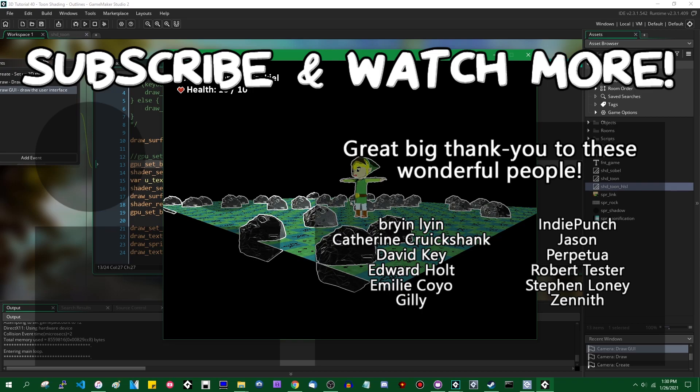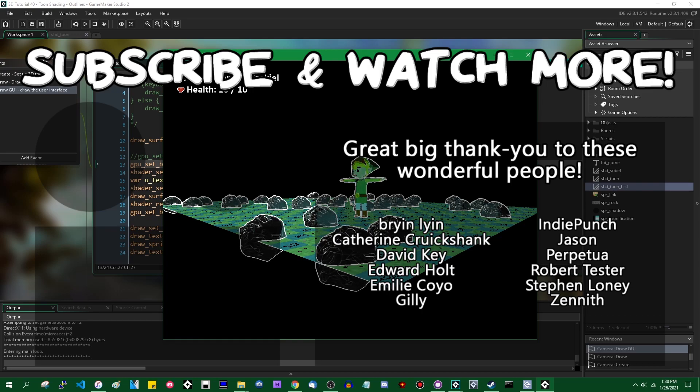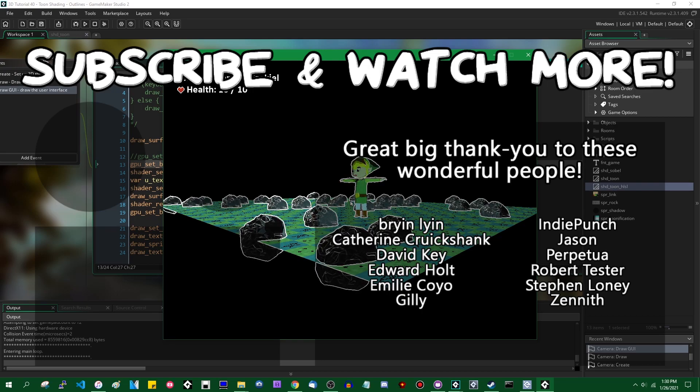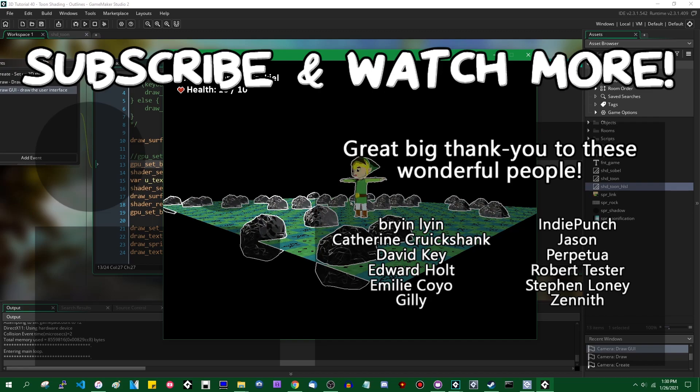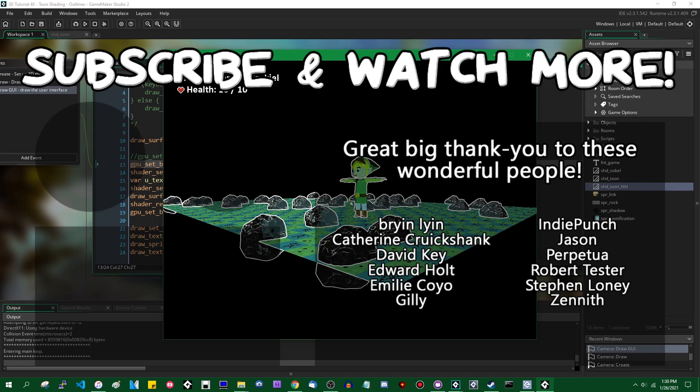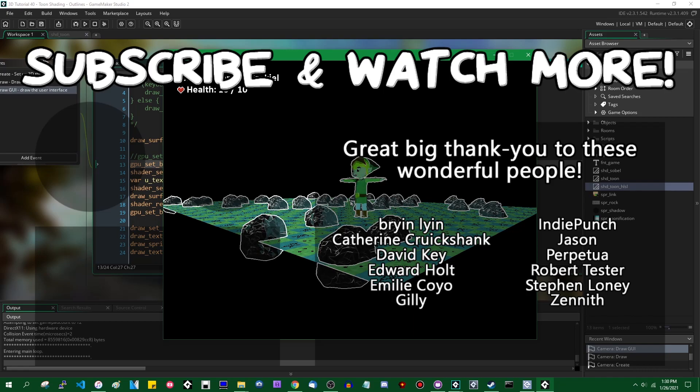Special thanks to David Key, Edward Holt, Emily Coyo, Jason, and Zenith for supporting these videos. If you want to get access to these things a day early, or to see your name in the credits, head on over to the Patreon page in the video description to join the fun.